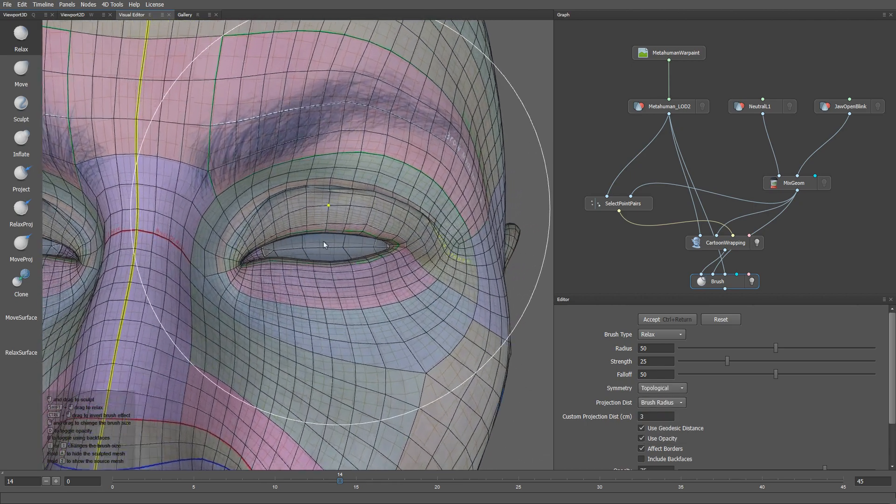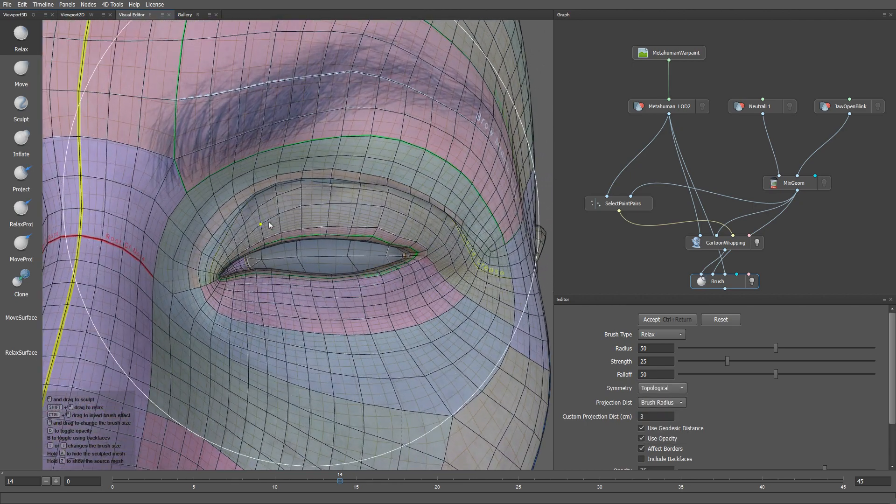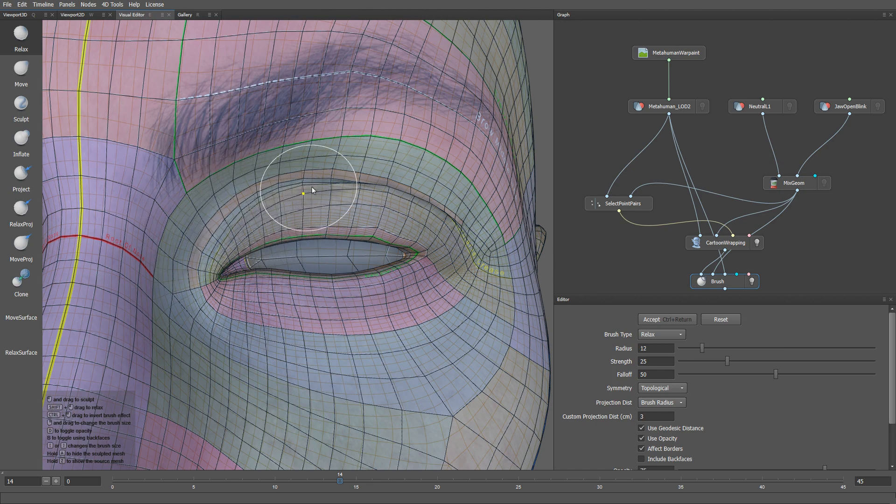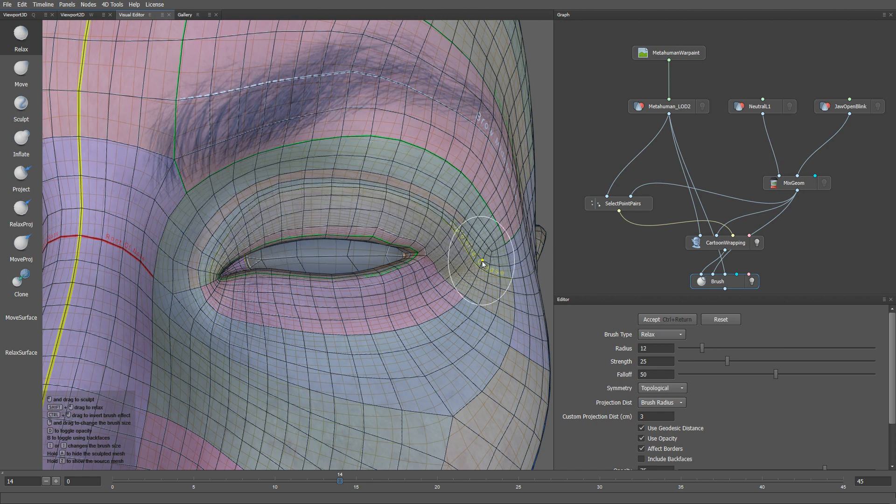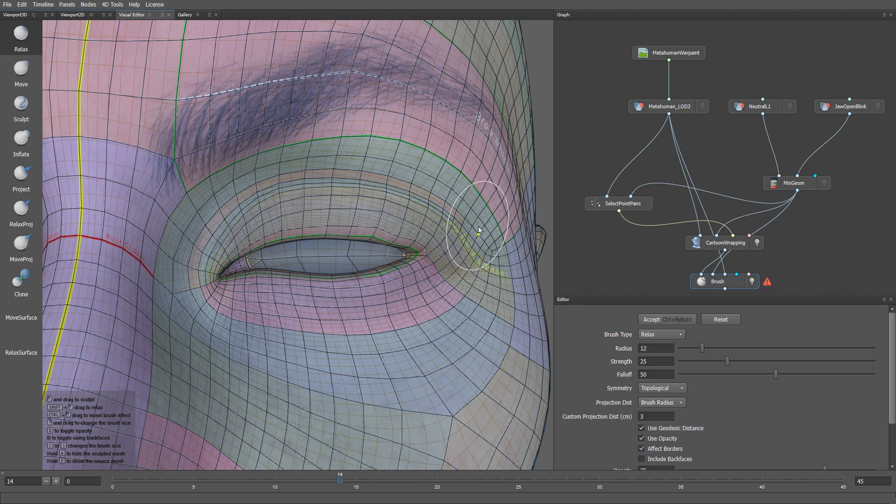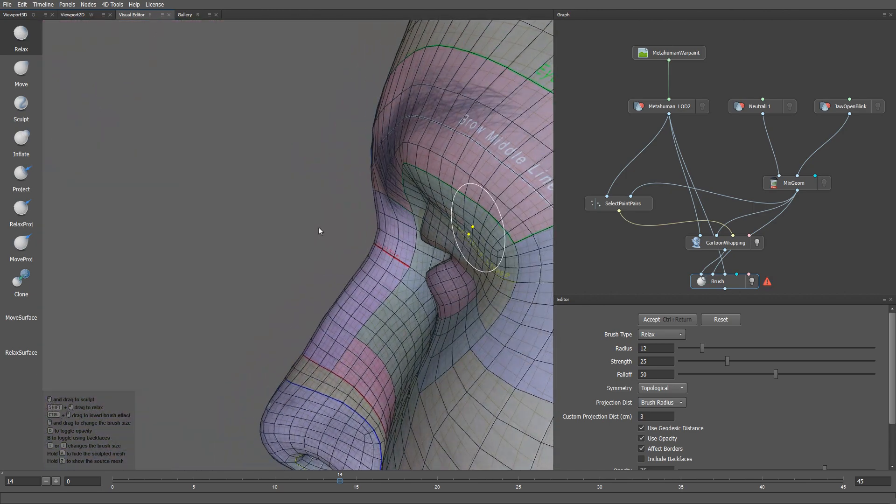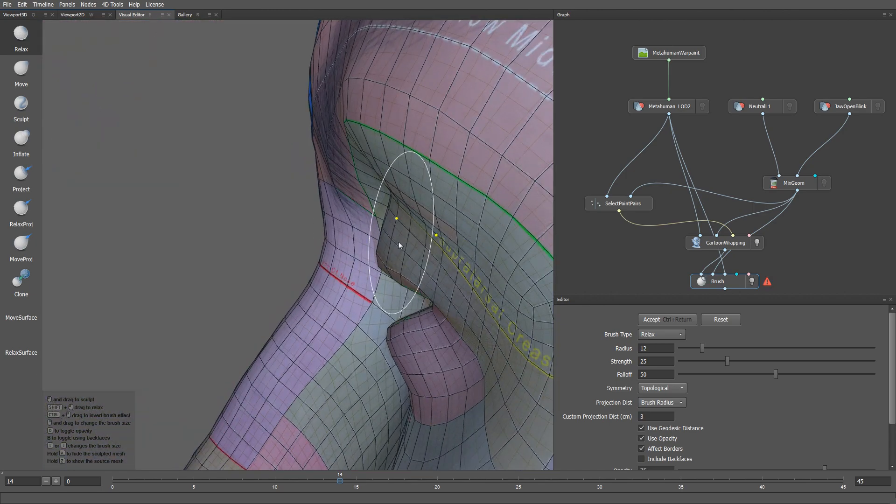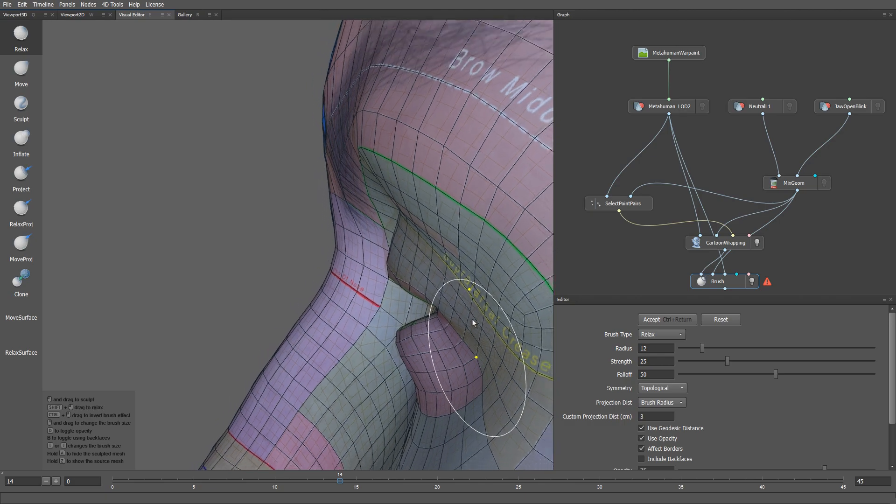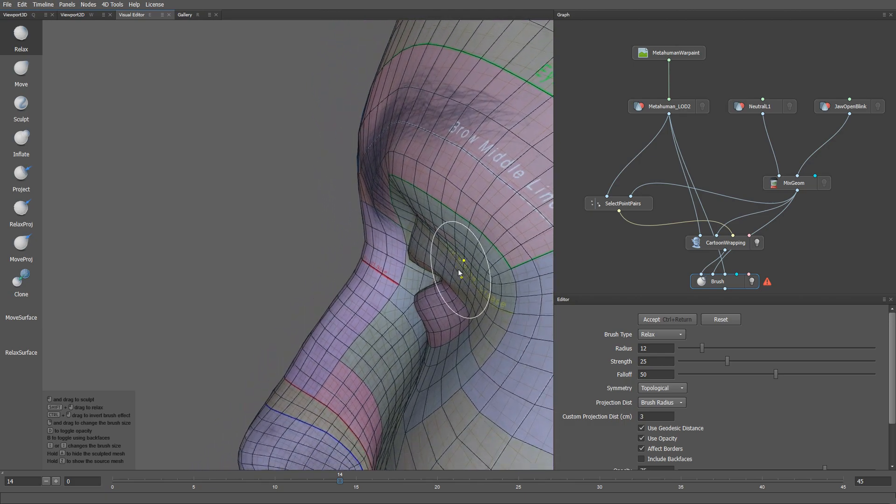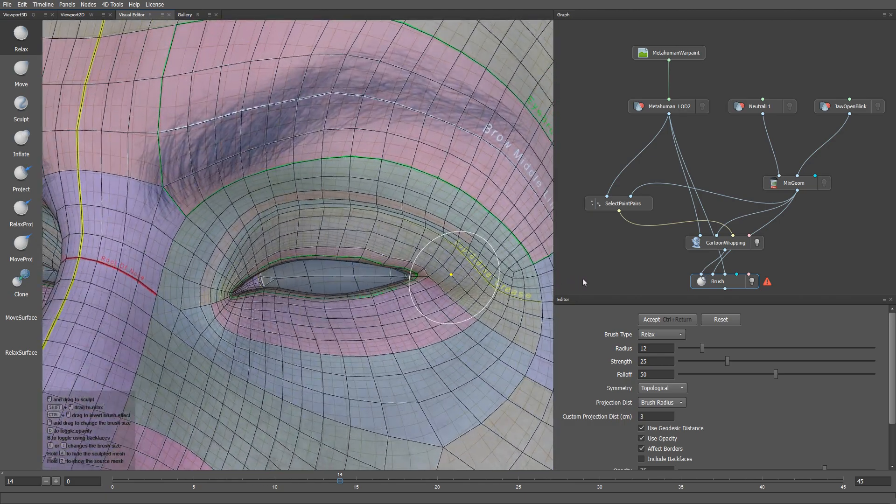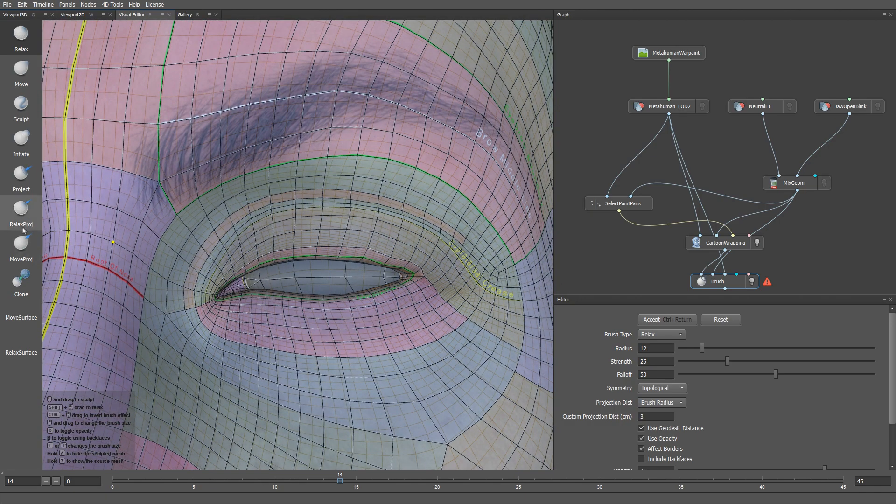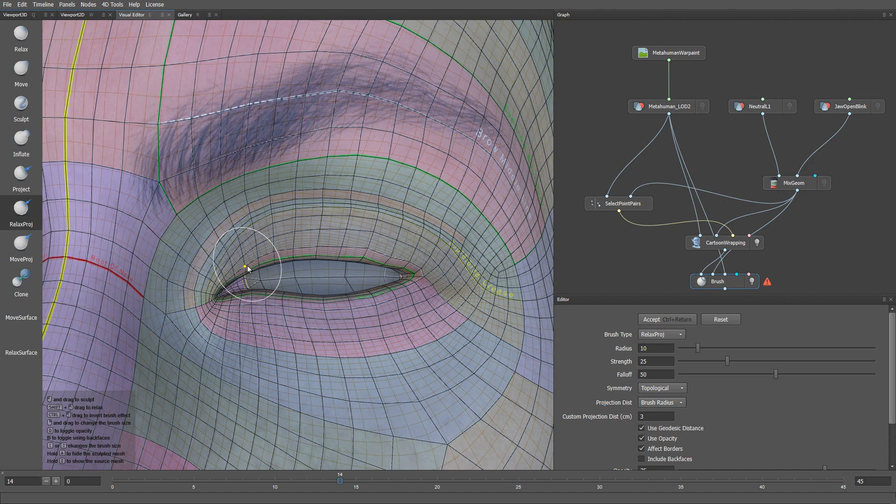Let me start by fixing the intersections on the eyelids using the relax brush. As you can see after using the relax brush, some vertices are no longer located on the surface of the target mesh. To fix that, I will use the relax project brush.